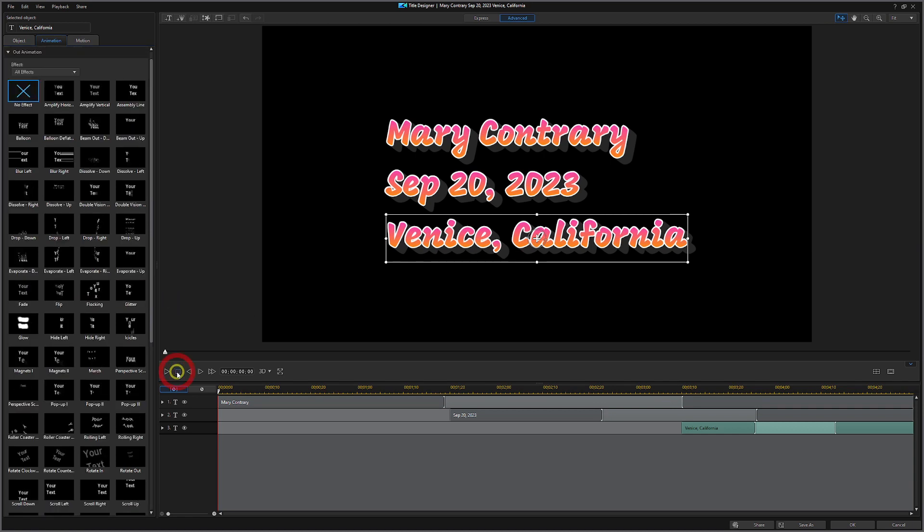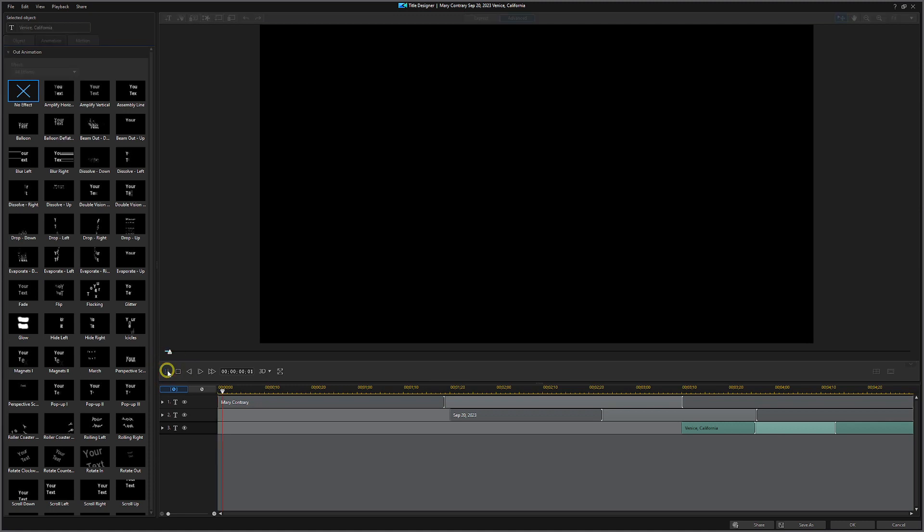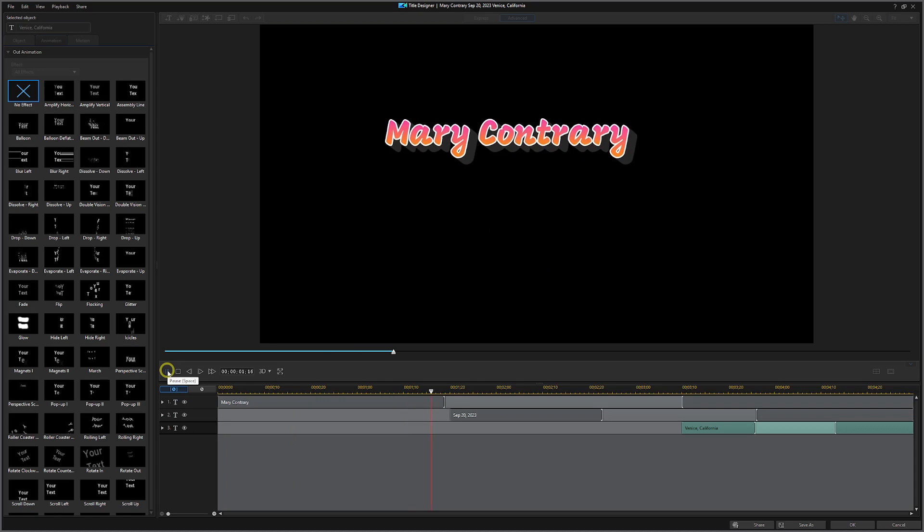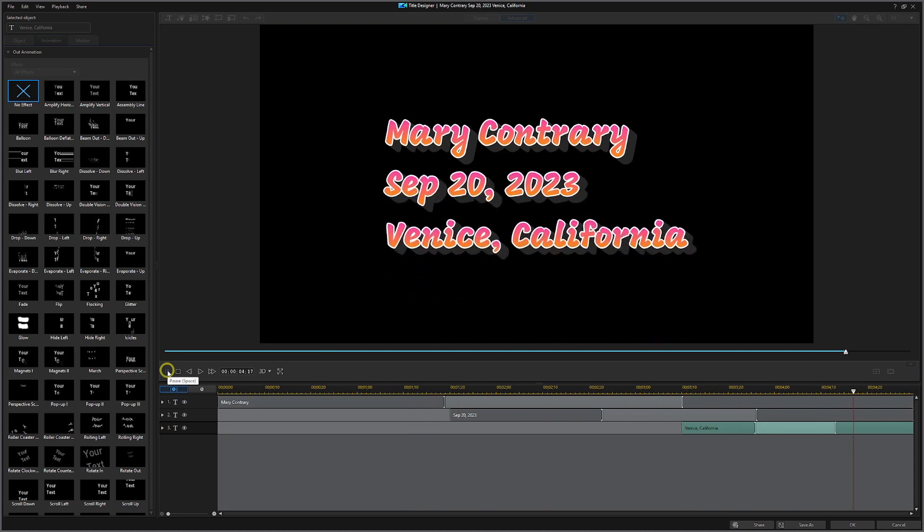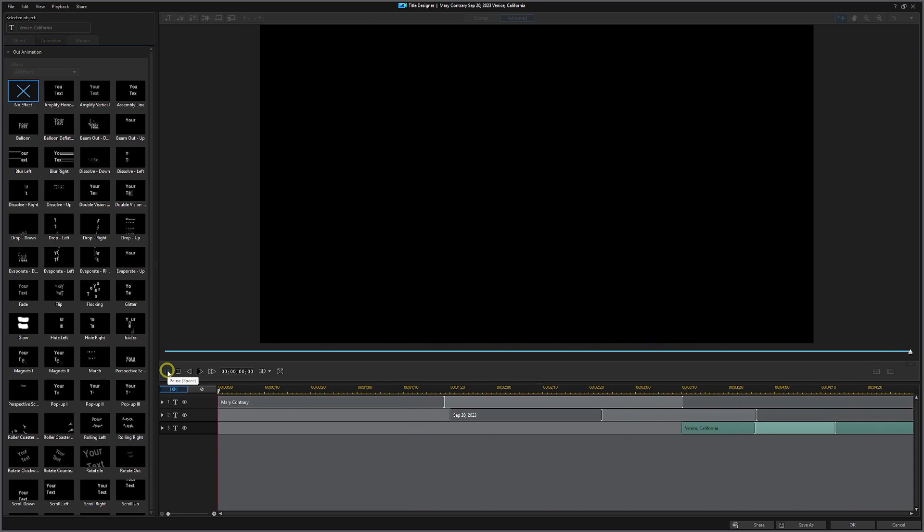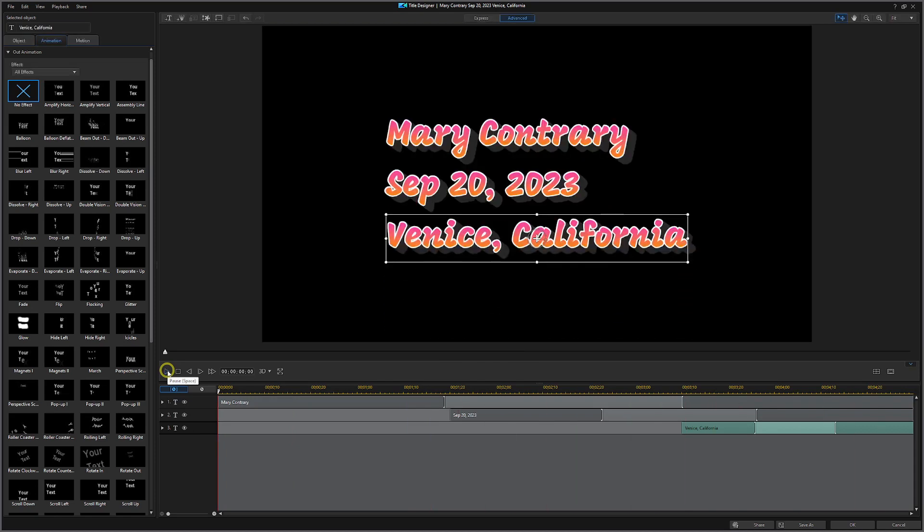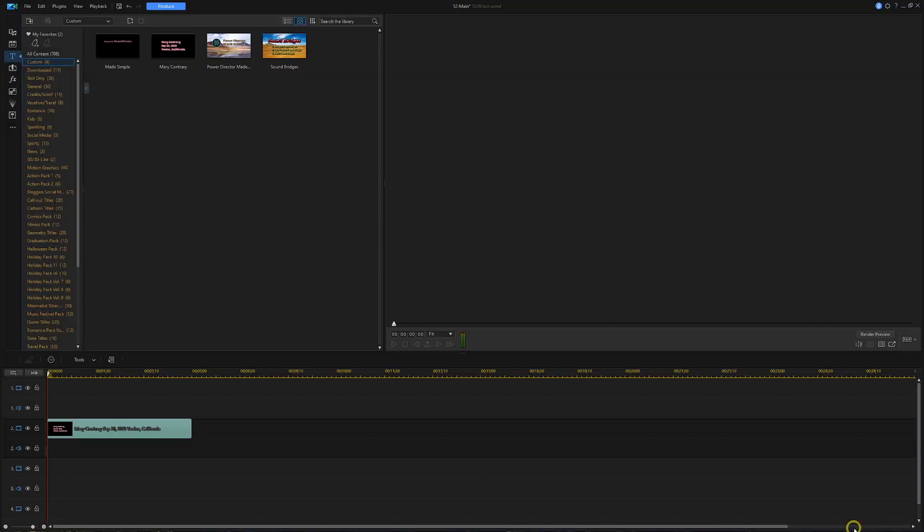Now we're going to hit play and let's see what happens now. Mary Contrary comes sliding up. There's the date and there's the location. Everything is just the way we wanted, so hit OK to return to PowerDirector.